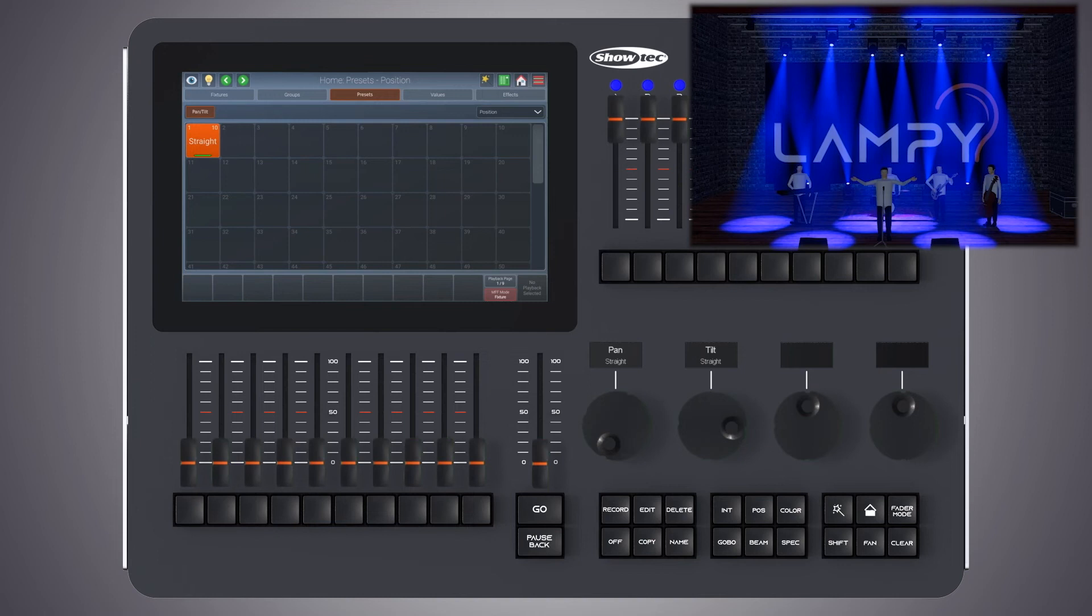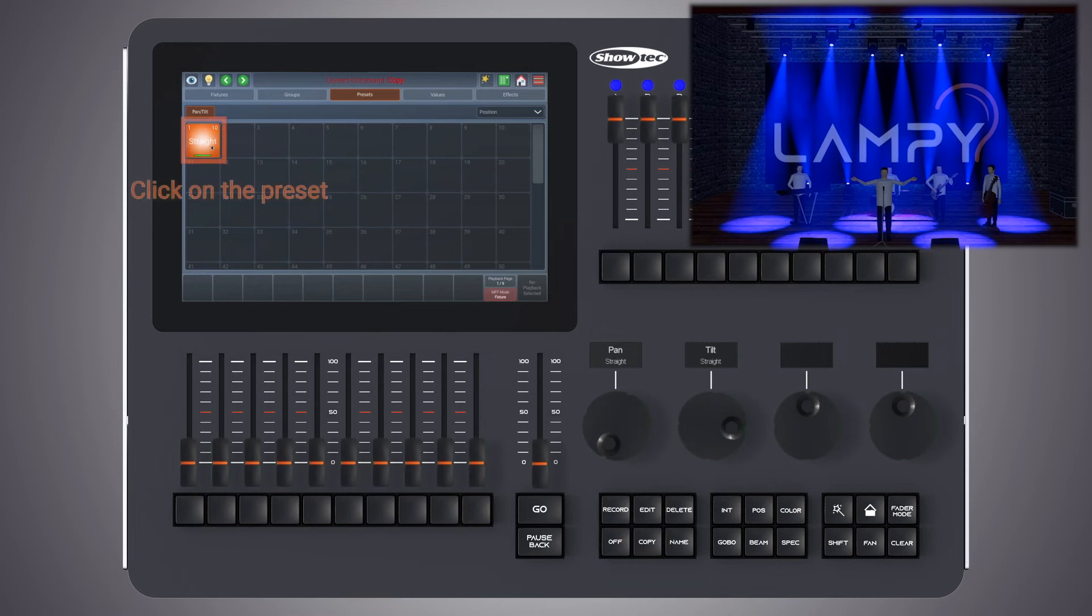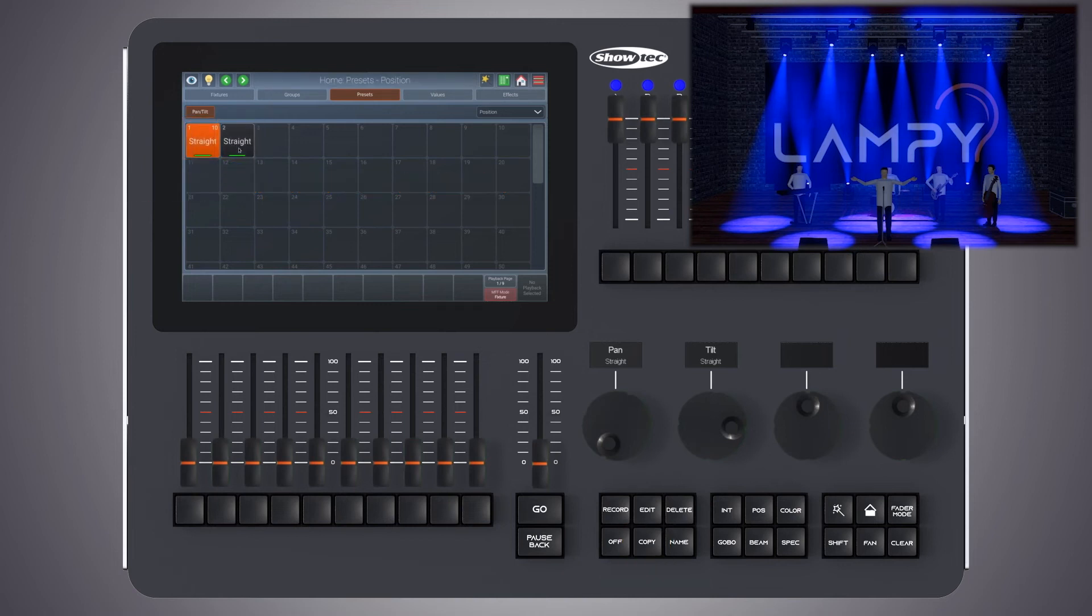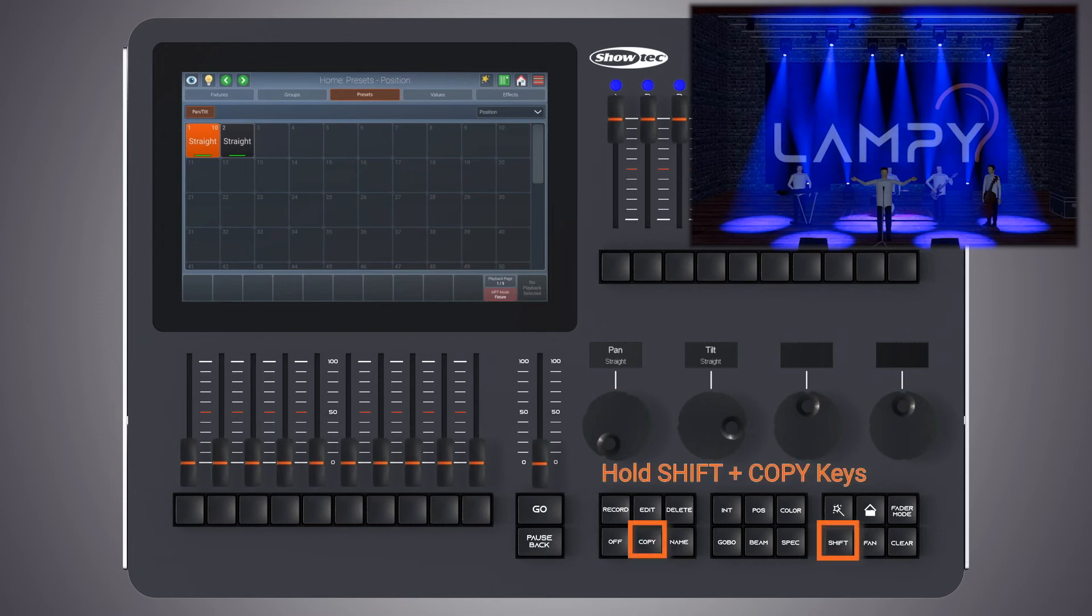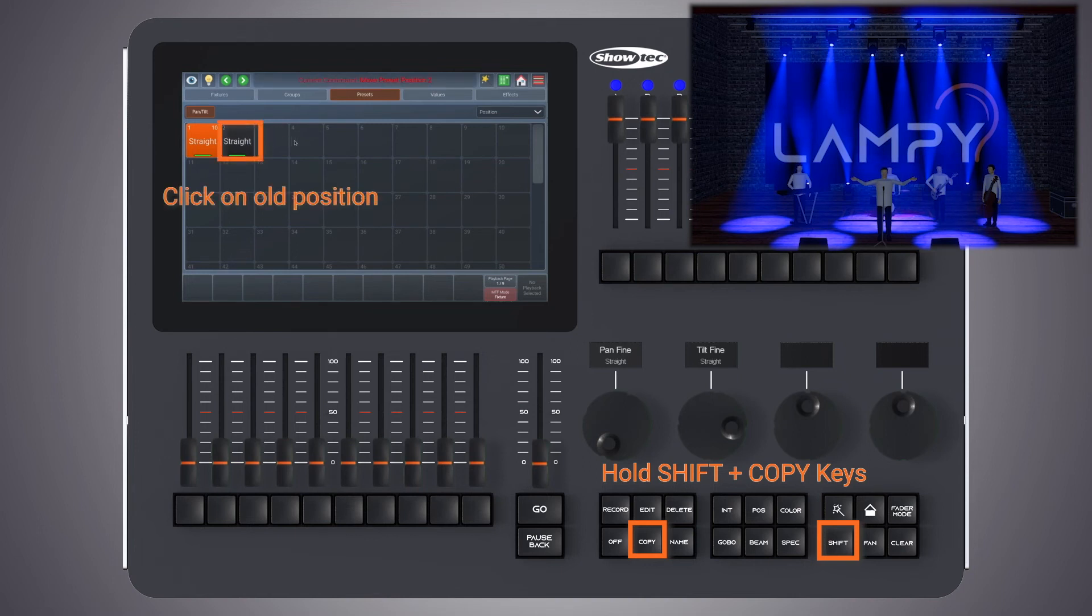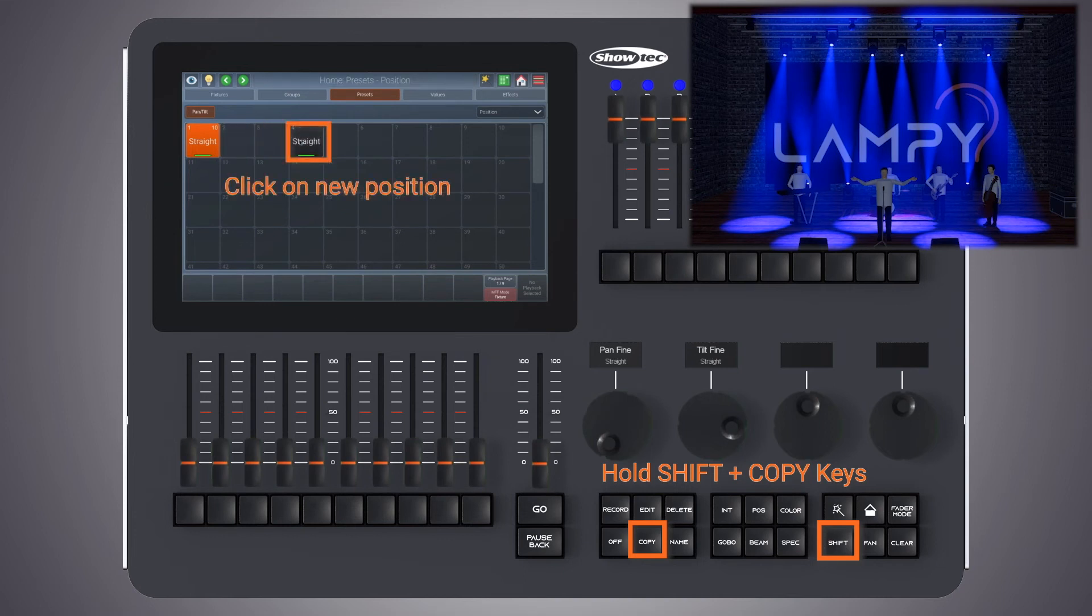You may copy presets easily by pressing the copy button, clicking on the preset and selecting a new spot. You may also move presets by pressing the shift key on the front panel and holding it, pressing the copy key and then clicking on the preset's old position and the new position.